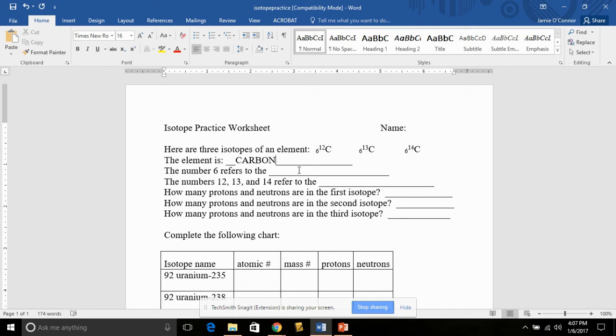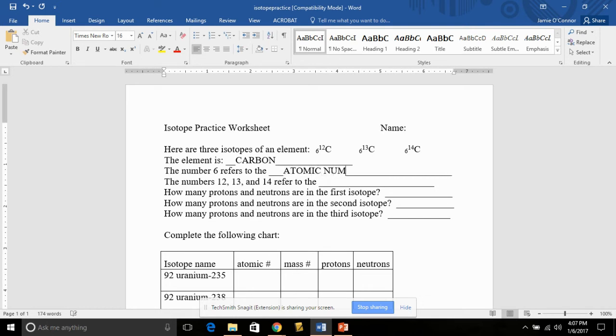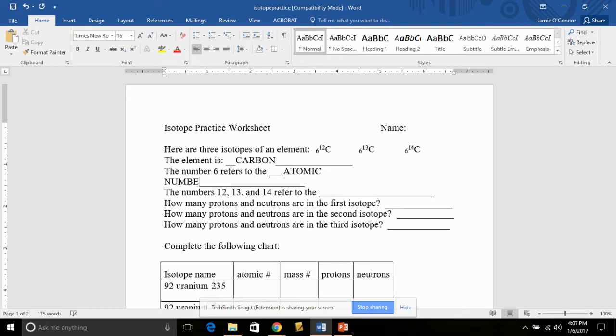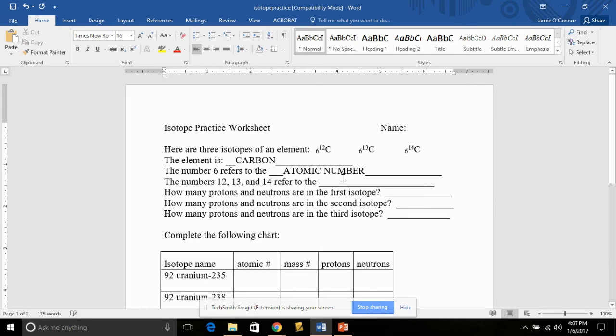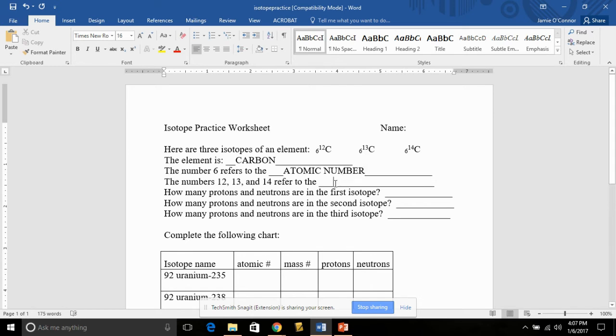The number 6 refers to, that 6 is the atomic number. That 6 is always associated with carbon on the periodic table. The numbers 12, 13, and 14 refer to the isotope number.